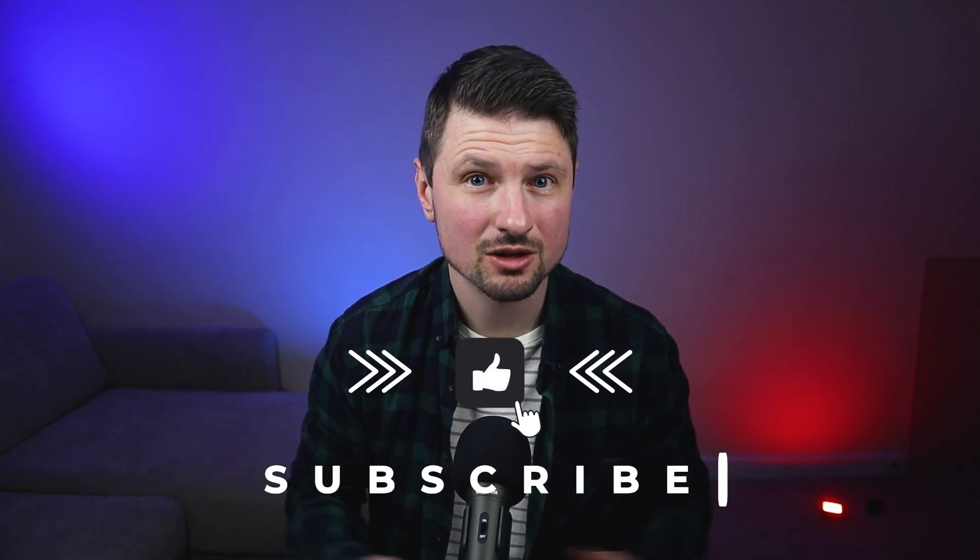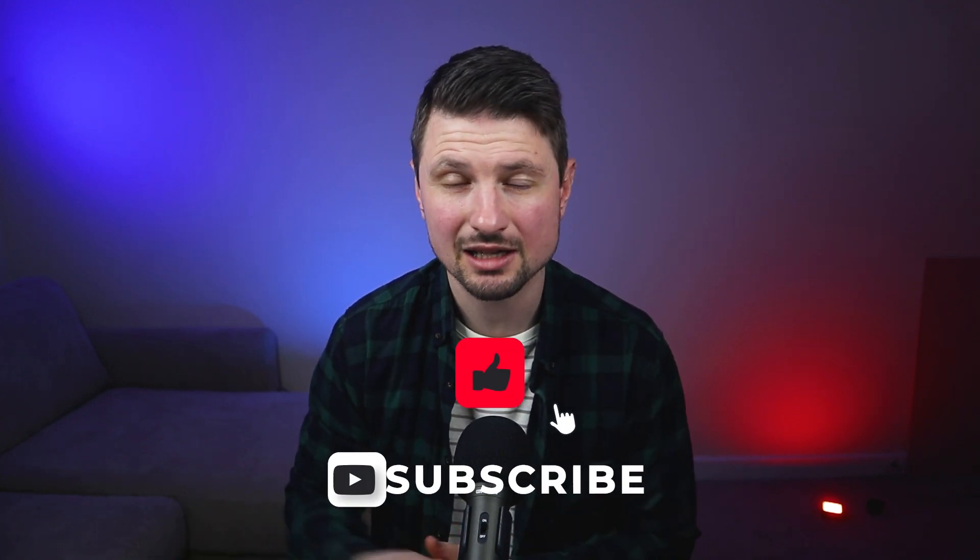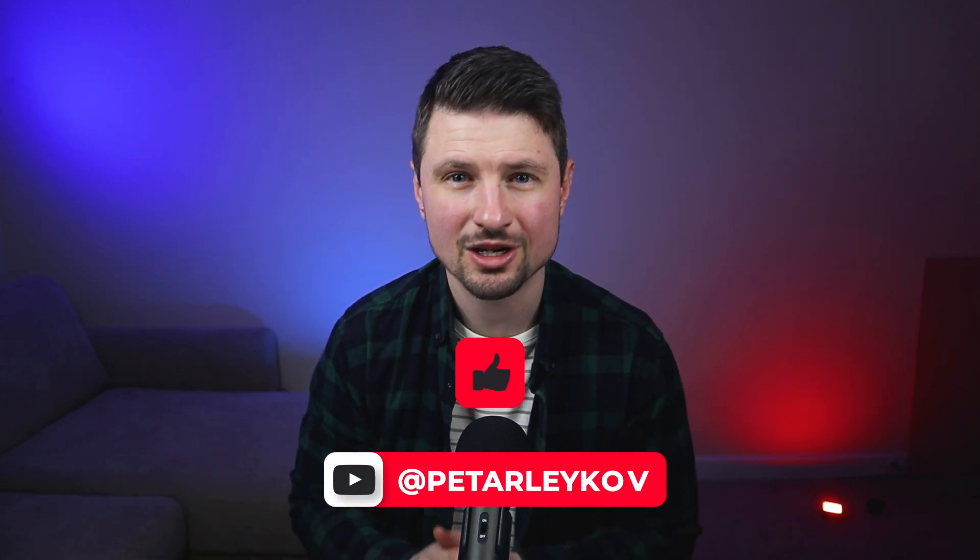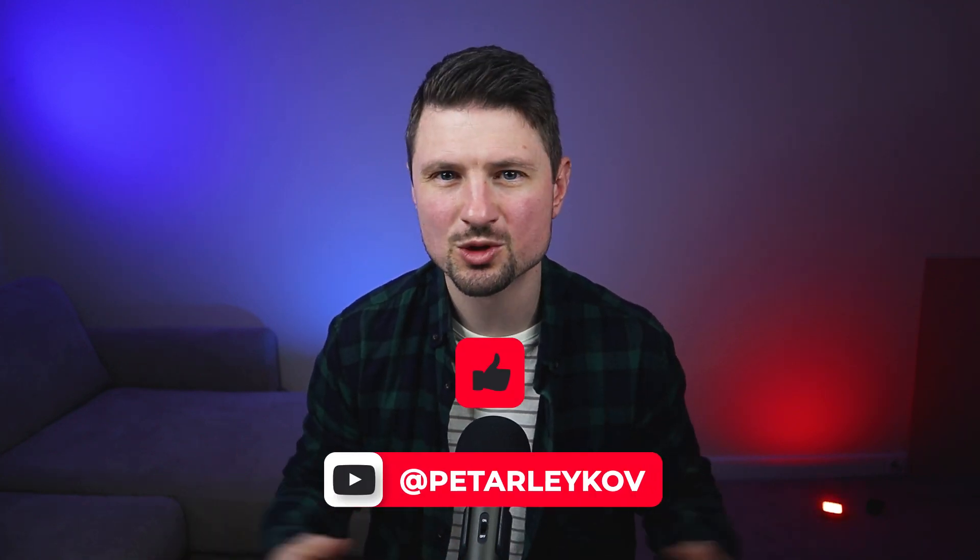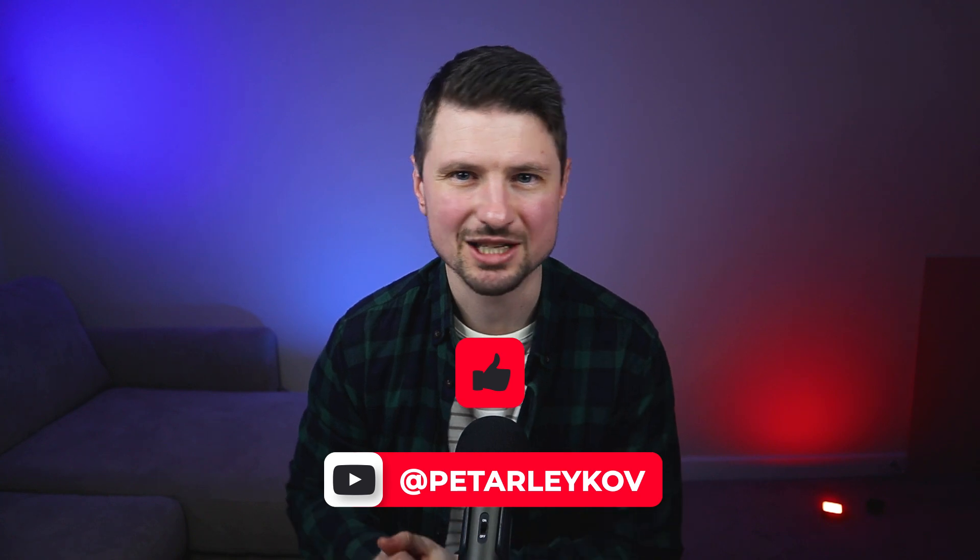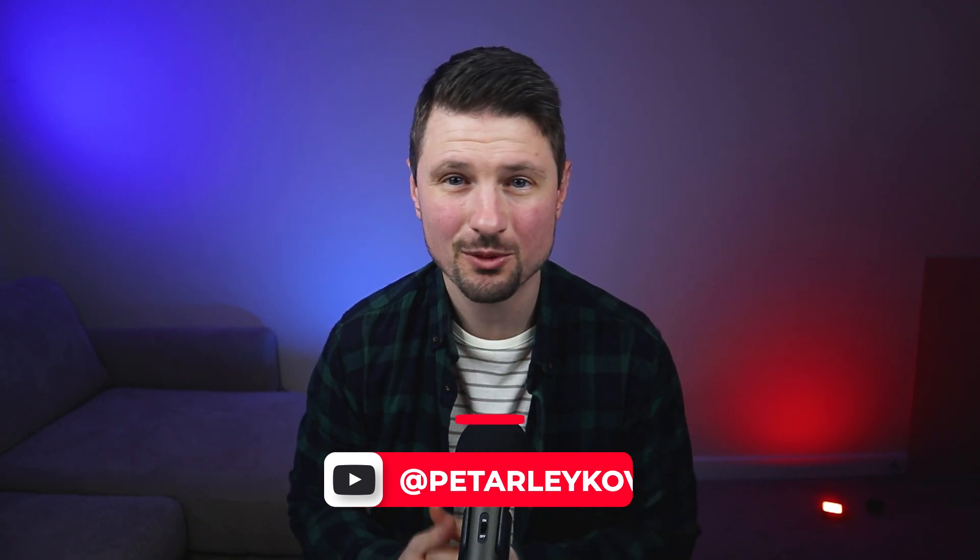If you enjoyed this tutorial make sure to hit the like button and subscribe to this channel if you want to watch more videos like this one. Thank you for watching and I will see you in the next one.